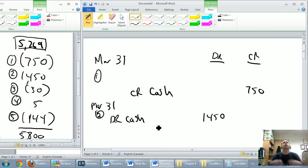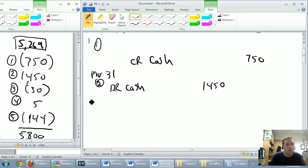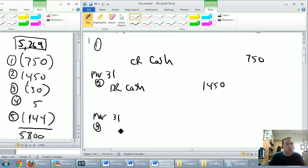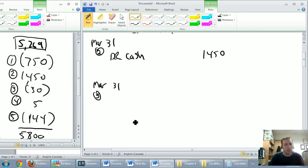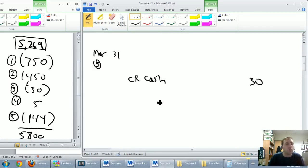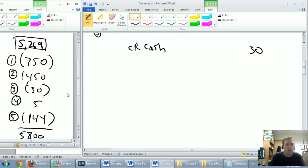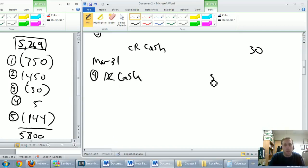Journal entry three, also on March 31st: cash is going down by $30, so let's credit cash $30. Journal entry four: cash is going up by $5, so journal entry four, March 31st — let's debit cash by $5 because cash is going up by $5.